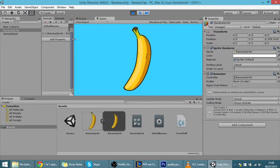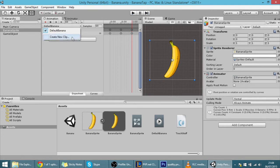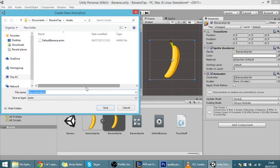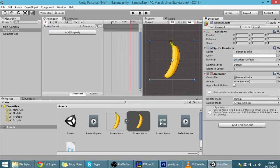Let's hit play and see how it looks. That seems cool — this is the default animation for the banana. Now I'm going to make an animation of the banana expanding and compressing really quickly for when we tap the screen. I'll call it 'banana expand'.